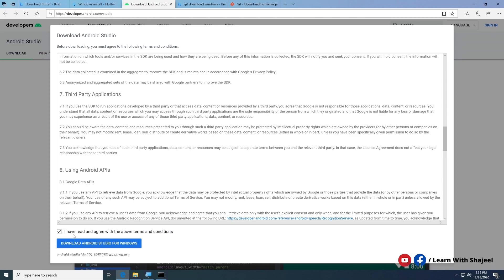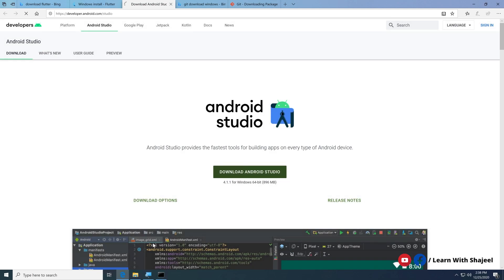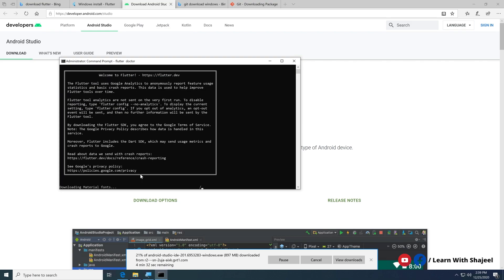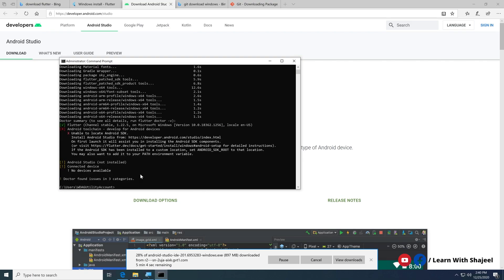Click the download button for Android Studio — it is 896 MB, so it will take a while. Accept the checkbox and click Download. Meanwhile, flutter doctor has finished downloading all necessary tools and is showing the current Flutter version. The next requirement shown is Android toolchain for developing Android devices.